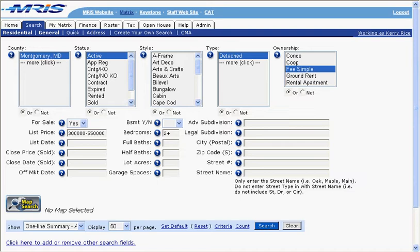The most important thing on every Matrix Search is to make sure you select a county and keep your search simple. If you're using the Map Search, you don't need to enter a city, town, or zip code. Those might conflict with the Map Search selection. The more criteria you enter, the longer your search will take.